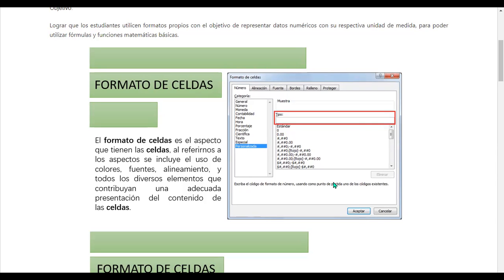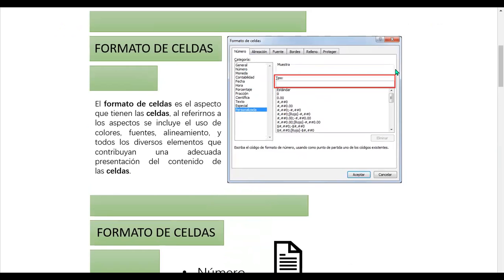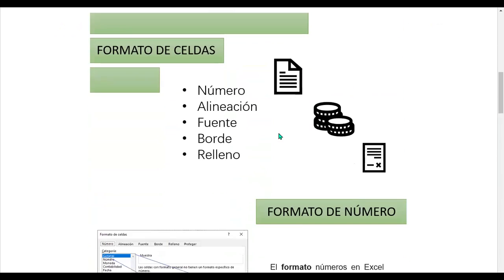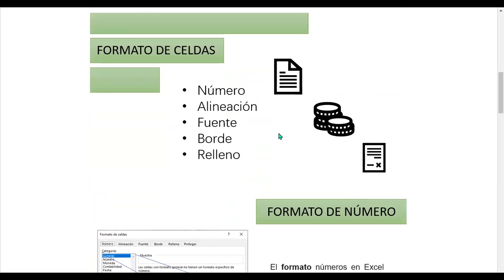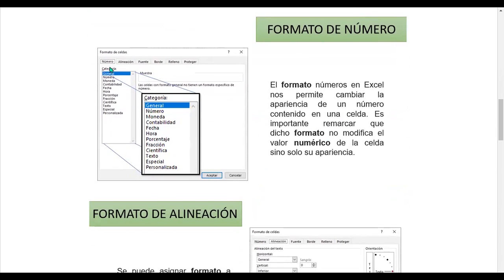El formato de celdas es el aspecto que tiene en la celda. Al referirnos a los aspectos se incluye el uso de colores, fuentes, alineamiento y todos los diversos elementos que contribuyan a una adecuada presentación del contenido. En el formato de celdas podemos aplicar número, alineación, fuente, borde, relleno. También en el formato de número hay muchas categorías que podemos seleccionar.